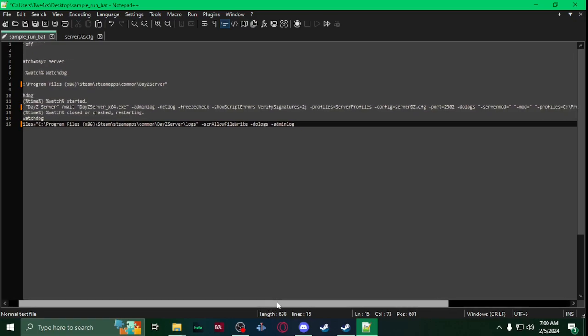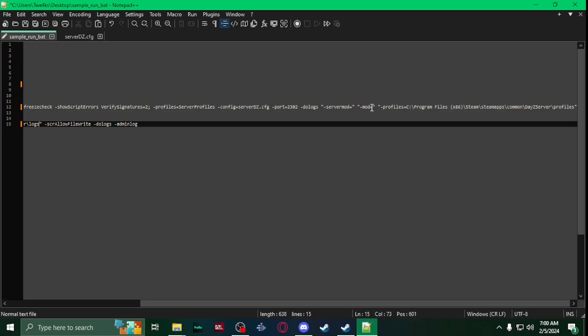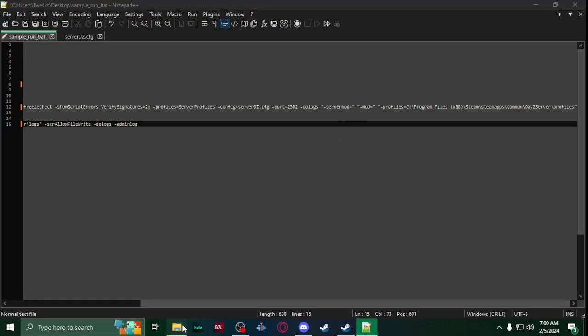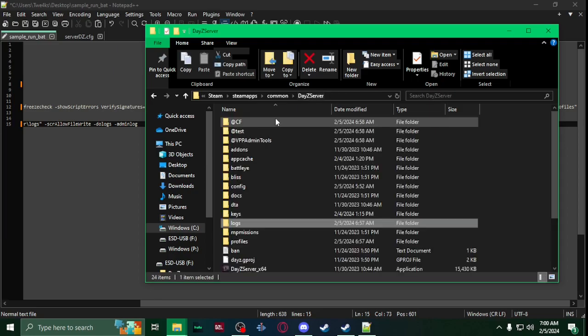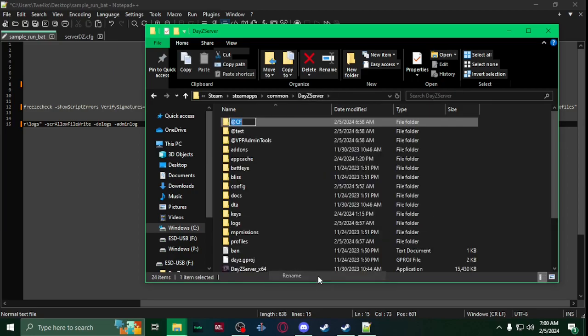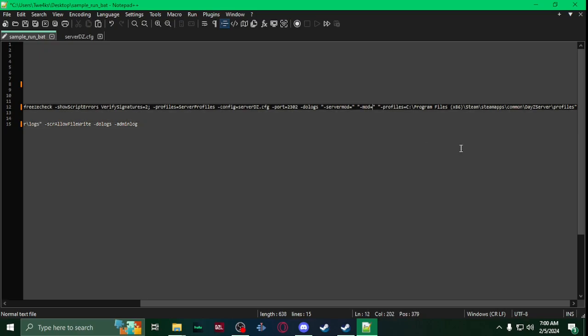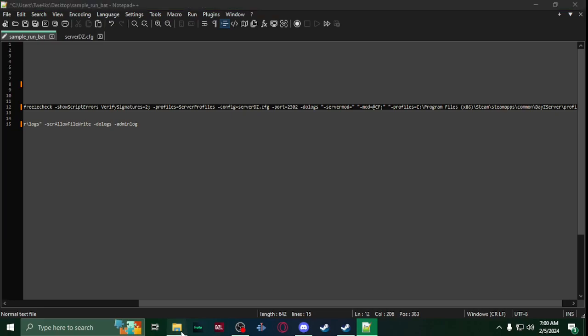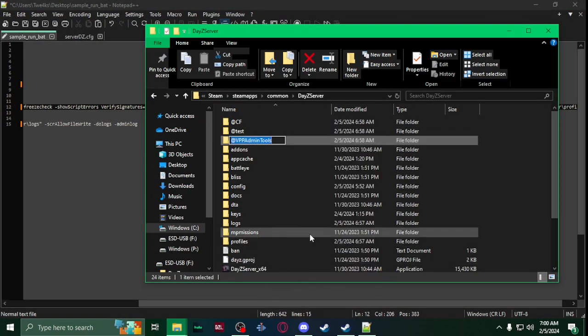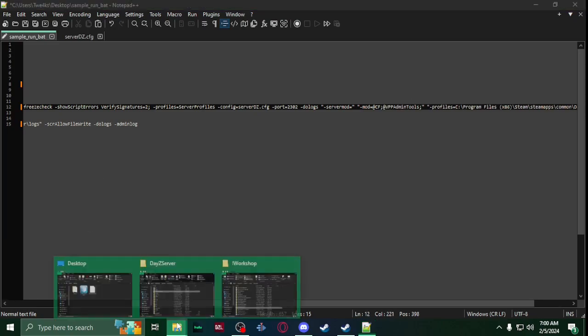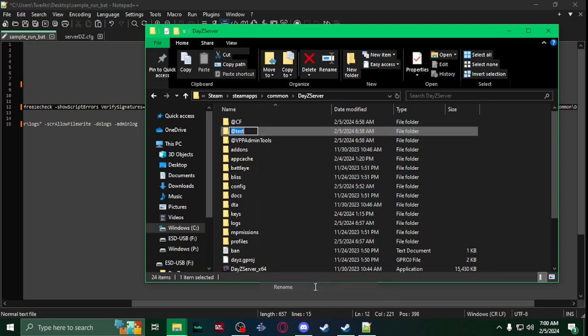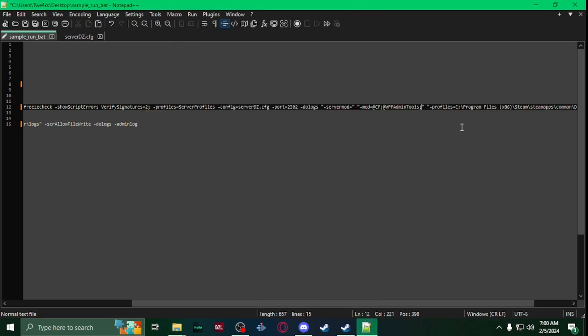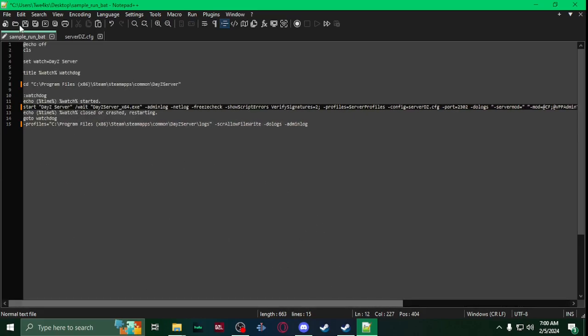Once you have that, you'll see right here mod equals. You're going to start adding your mods. So I'm going to start with CF. I'm going to right-click on it, rename it, copy, right after the equals paste, then a semicolon. Paste, then a semicolon, and then test, copy, paste, then a semicolon.